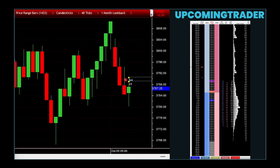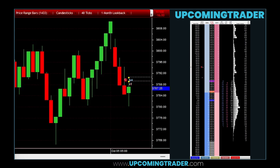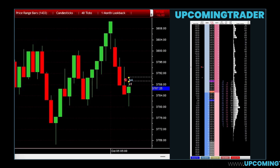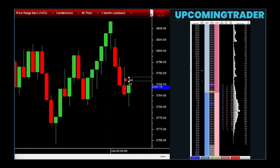Following the gap, there are two to three small-bodied candlesticks. These candlesticks stay within the range of the gap and may be either bullish or bearish. Their presence indicates a period of consolidation before the trend continues. Despite the varying nature of these middle candlesticks, the critical factor is that they do not close the gap created by the first jump. Finally, the fifth candlestick is another long white one, closing above the first candlestick's body. This last candle confirms the continuation of the uptrend and signals that buying pressure remains strong.